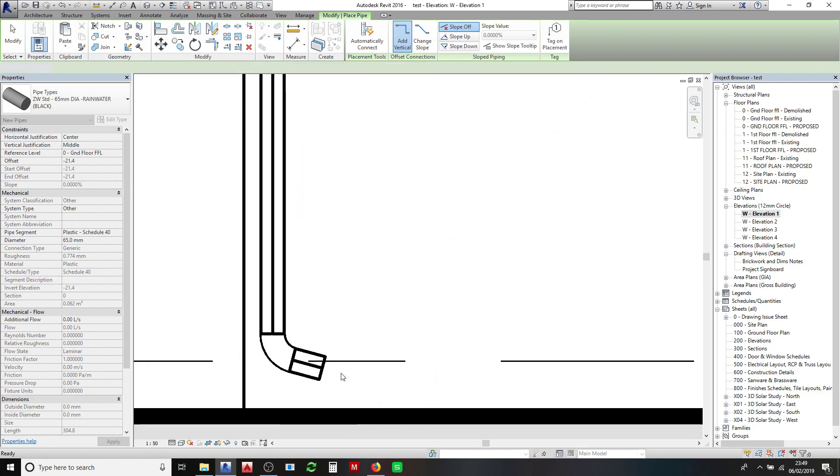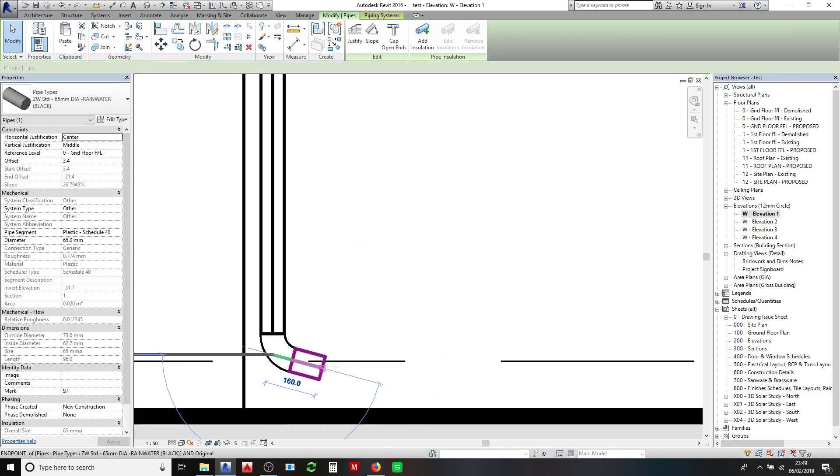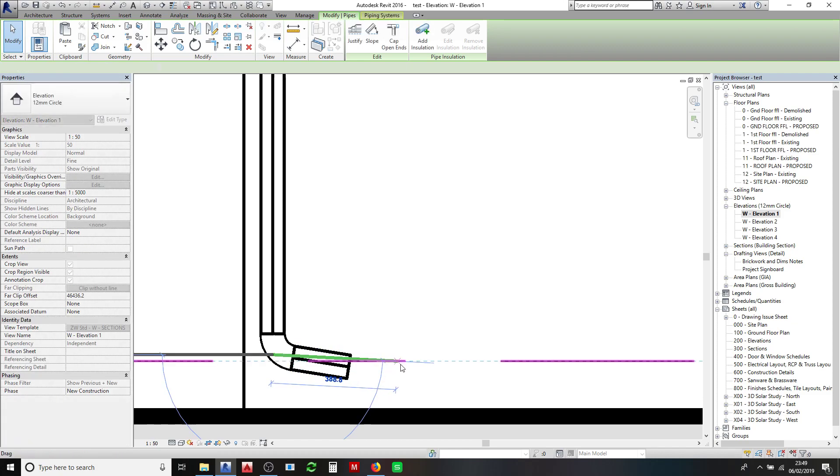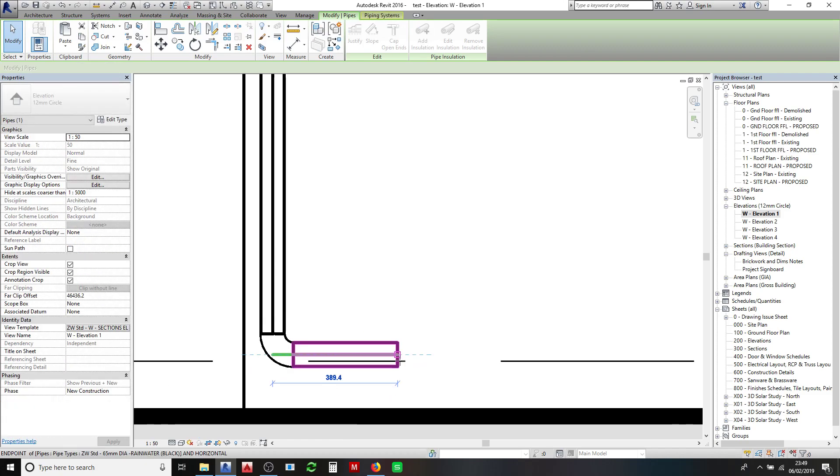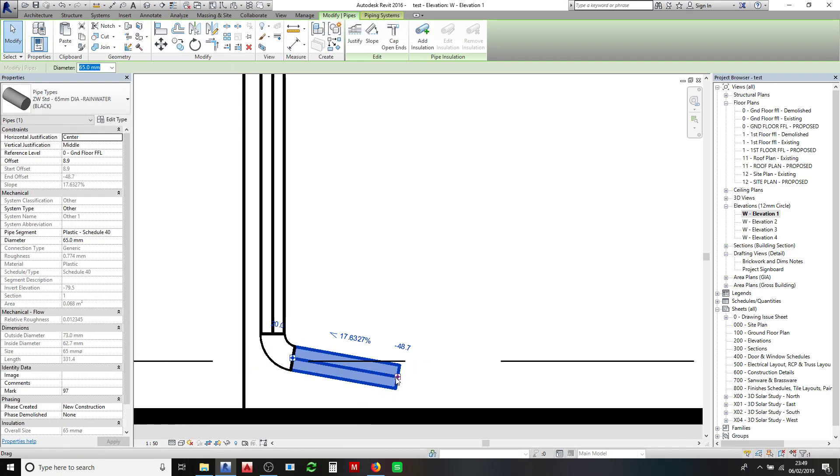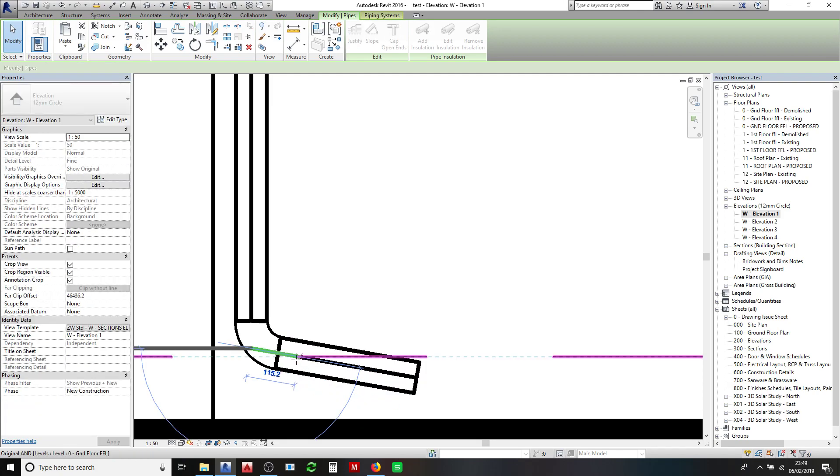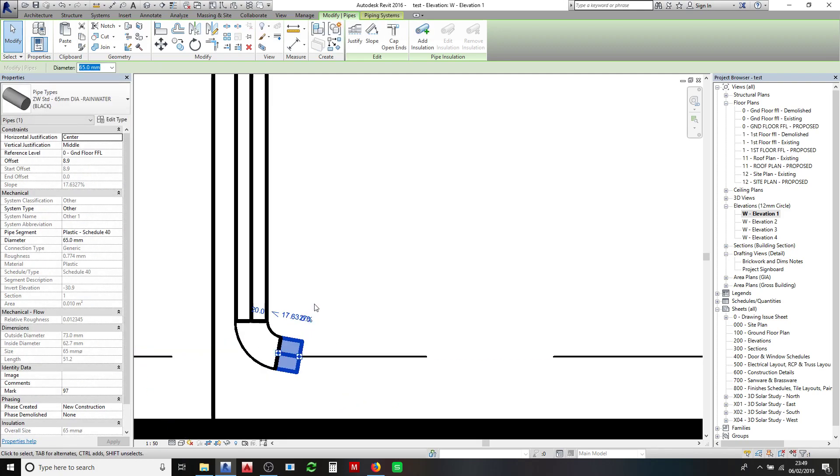The good thing about pipes is once you've drawn them you can actually click on them, you can pull them up, you can move them around and that's going to be about right.